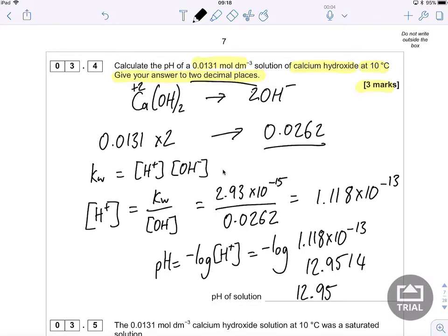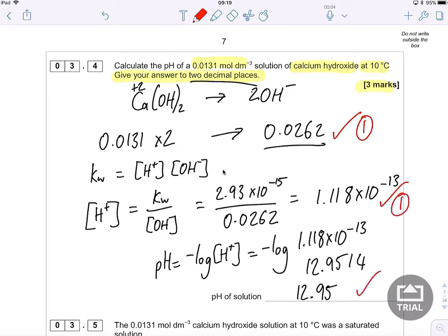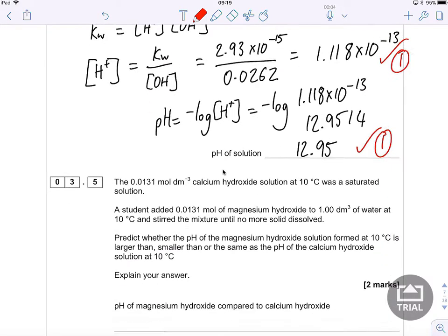It's worth checking the answer looks reasonable — calcium hydroxide is a fairly strong base, so we'd expect a high pH, which 12.95 is. For the mark scheme: one mark for multiplying the calcium hydroxide concentration by 2, one mark for correctly calculating the hydrogen ion concentration, and one mark for the final answer — three marks in total.